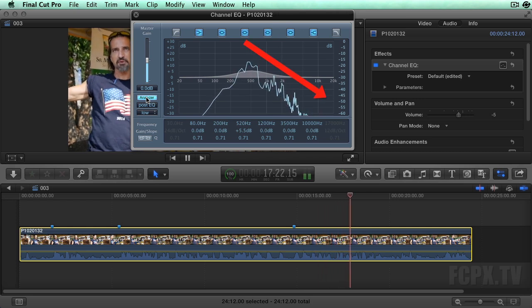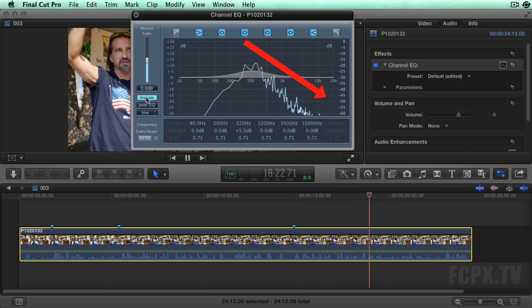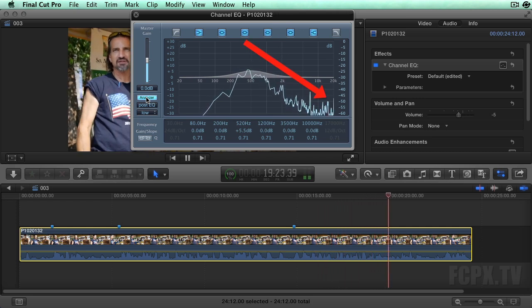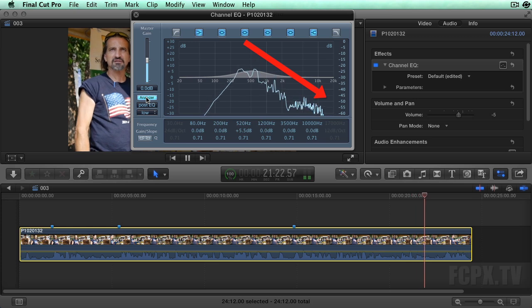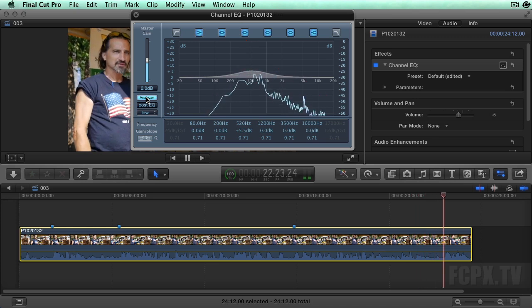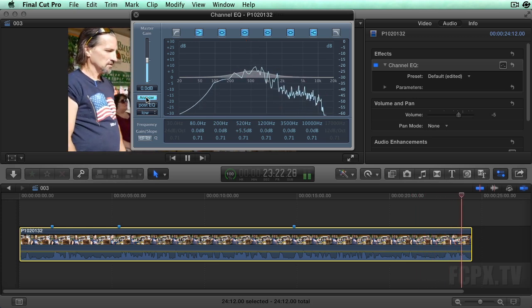Typically, you will see a slant in the EQ graph from left to right, low to high. That is normal.